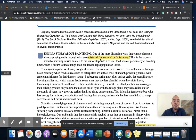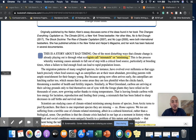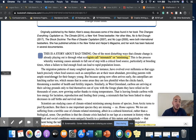"Particularly at breeding times, when a failure to find enough food can lead to rapid population losses." There's our definition. Now here come the examples. "The migratory pattern of many songbird species, for instance, have evolved over millennia, so that eggs hatch precisely when food sources, such as caterpillars, are at their most abundant, providing parents with ample nourishment for their hungry young. But because spring now often arrives early, the caterpillars are hatching earlier too, which means that in some areas they are less plentiful when the chicks hatch, threatening a number of health and fertility impacts."